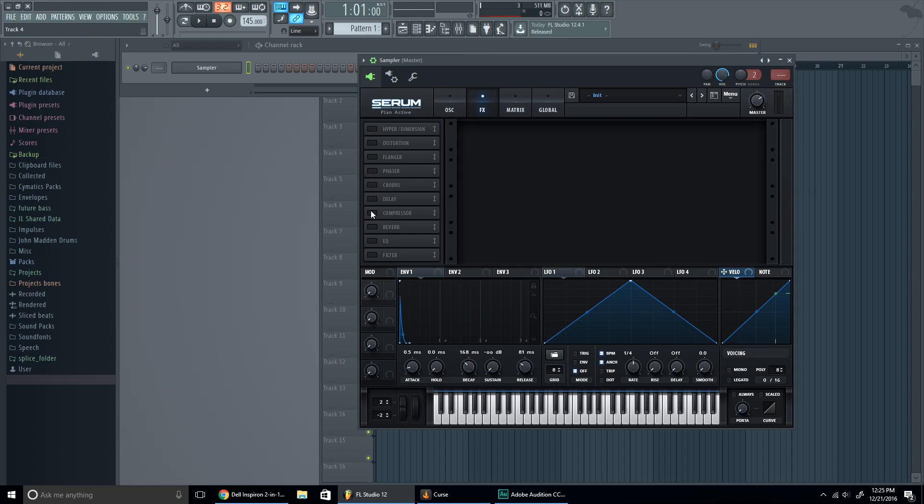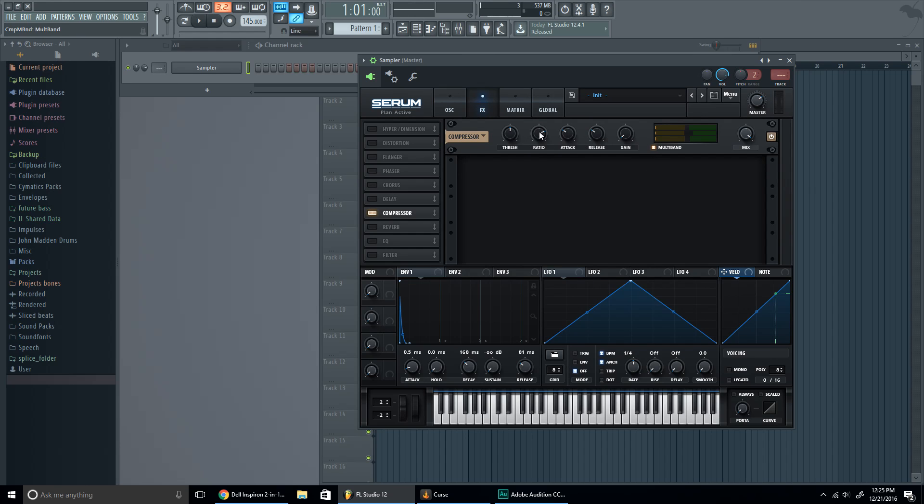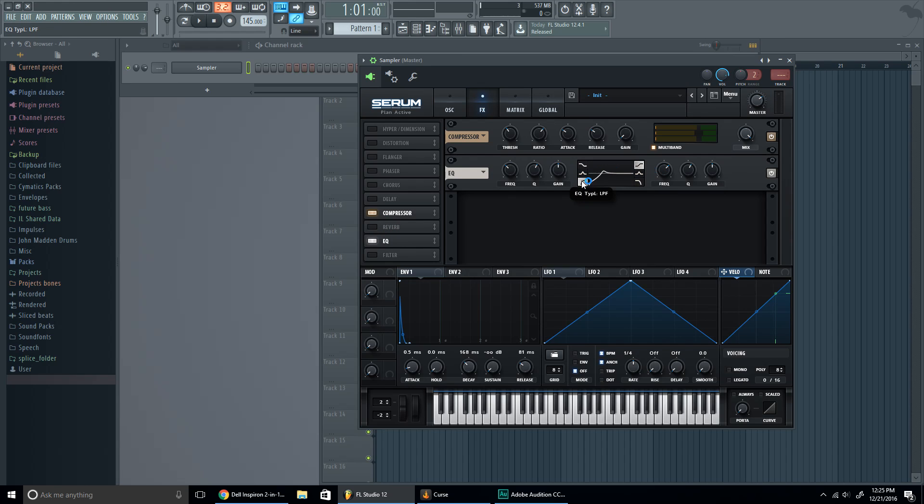And yes, so now we're gonna go to the effects. We're gonna go to a compressor, we're gonna go to multiband right here. Ratio to one, threshold around 12.2. Let's see if I can reach that. Oh yeah. All right, so we're gonna go to the EQ, put a high pass filter. Let's see how this sounds.